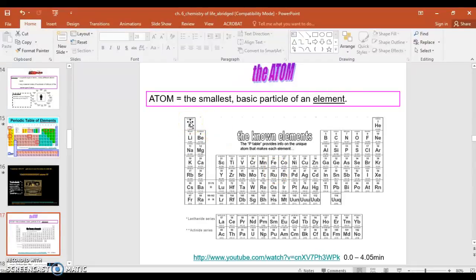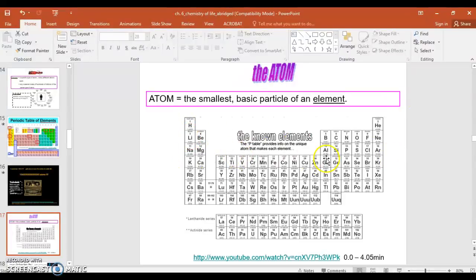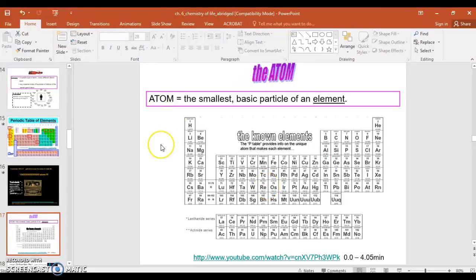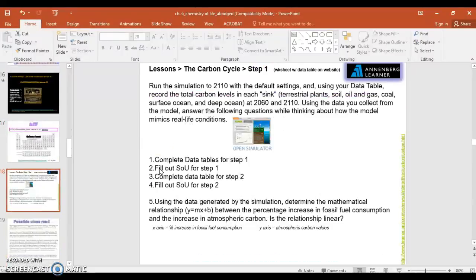Hydrogen has one proton, helium has two, and on and on it goes. So one of the main ways that different atoms are differentiated is the number of protons they have. We don't need to get into that. This isn't a chemistry class, but you may recall it from eighth grade.